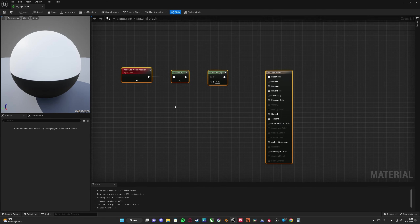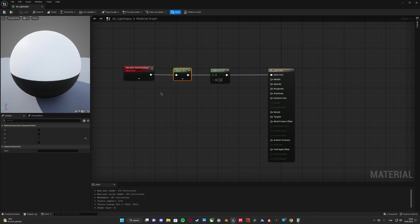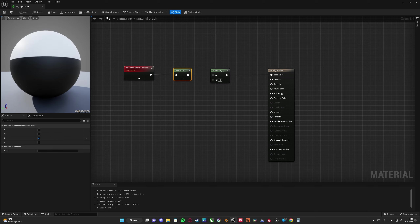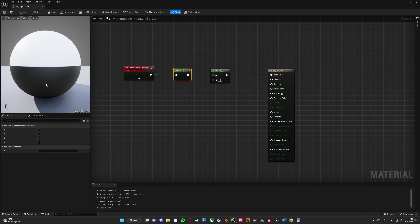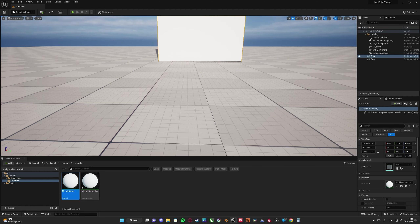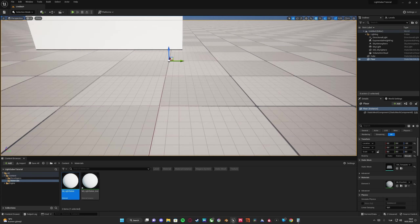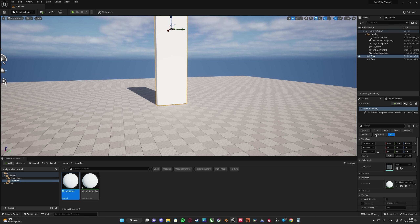What this material graph does is it subtracts the world position Z — masked on the blue channel — from one, and plugs it into base color. It shows black and white because if we subtract some values from one and they go negative, negative values show as black. Anything above one is shown as white. Our Z position is zero on the grid — anything placed above the grid has a world Z position above zero.